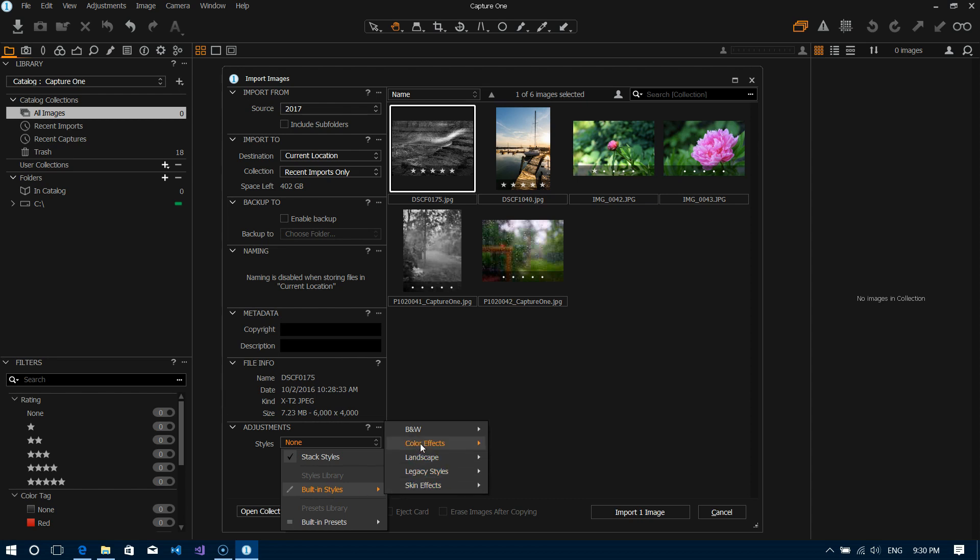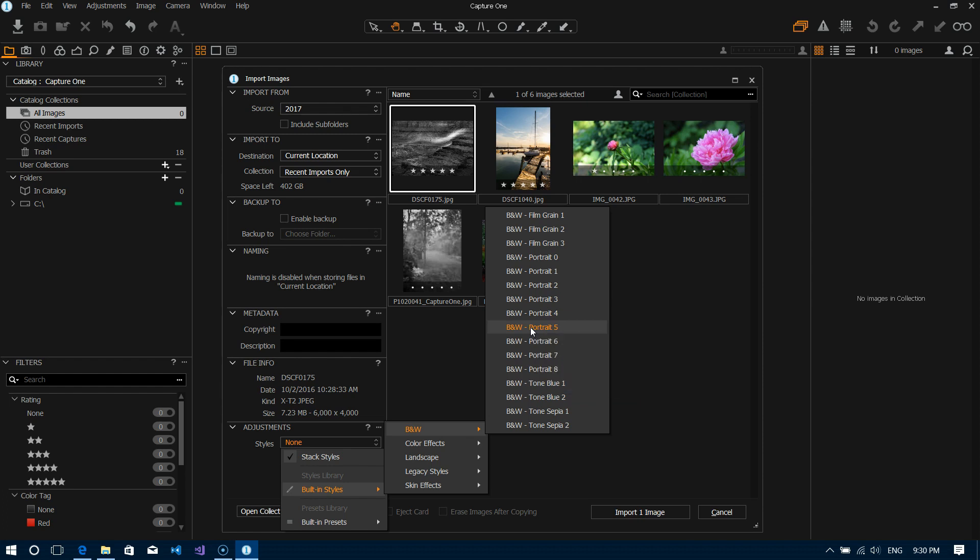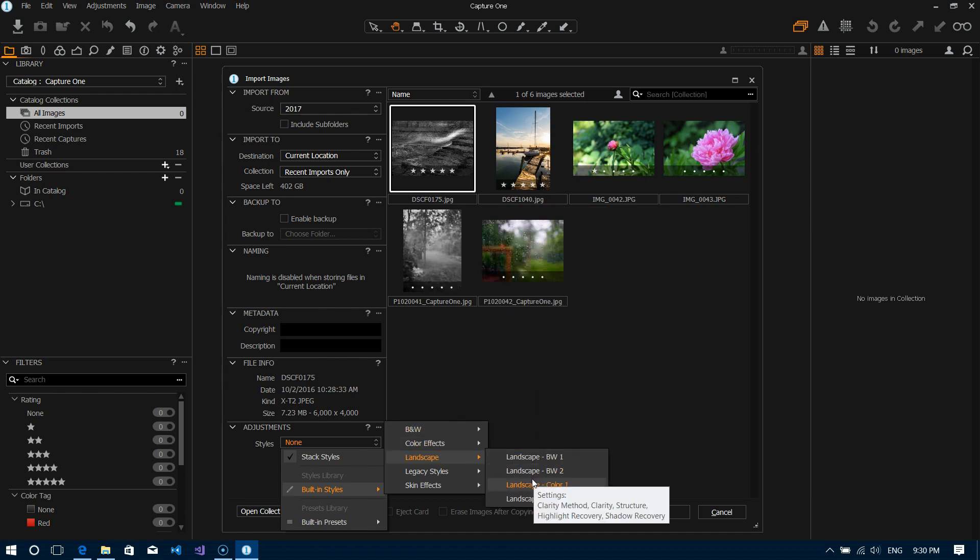So for instance if you wanted to import something and apply a black and white filter to every single file that you're importing you have that option. If you really know these filters well and you get to understand how they act on different file types, you can apply certain effects directly to your files that you're importing.